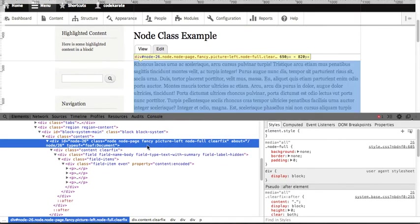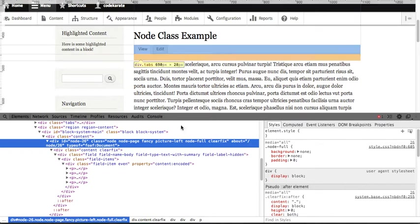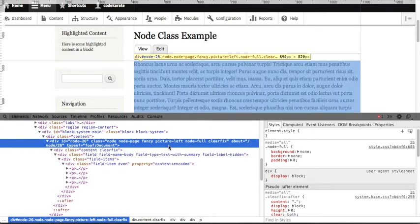So there's 'fancy' and 'picture-left' getting printed. So then with CSS, we could define that by calling up 'picture-left' and changing the layout of that area.